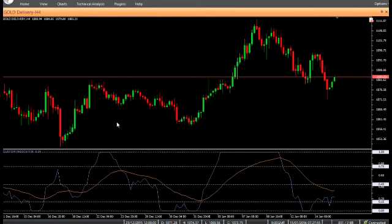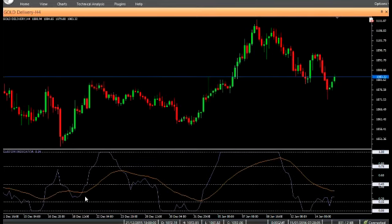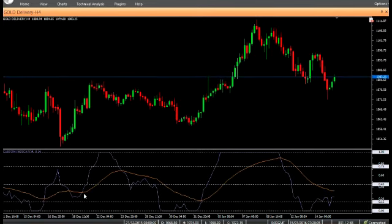Enter a buy trade when the Leger RSI closes above the EMA of the Leger RSI. Do not enter a buy trade if the candle has a gap-up opening, or if the purple line closes above the brown line above the 40 level. Place stop-loss below the nearest swing-low.